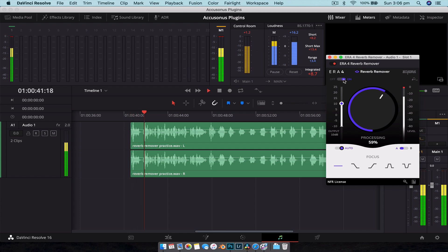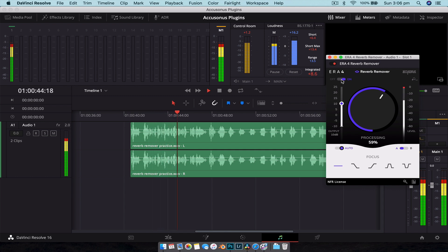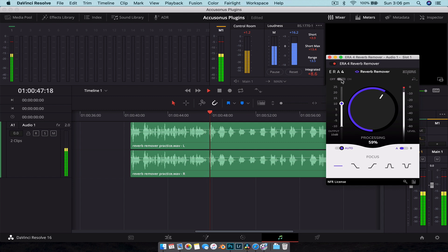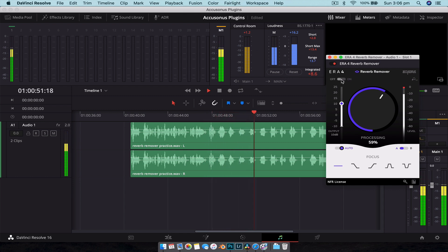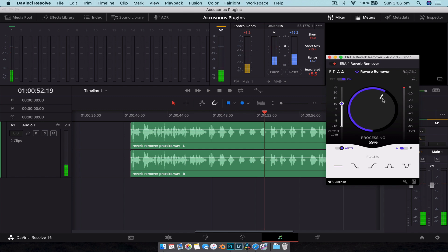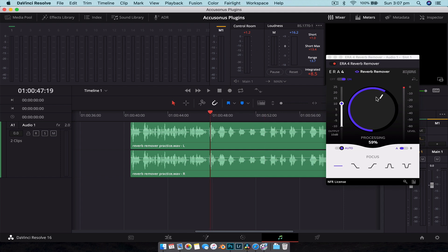So you can see that does a really good job. Reverb can be a bit harder to remove than noise because it can make the audio sound a little bit tinny, something I've had trouble with in the past, but you can see that has done a really good job here with just one single slider.